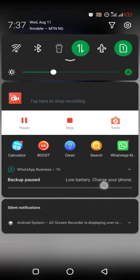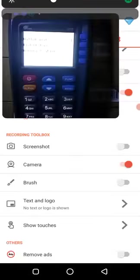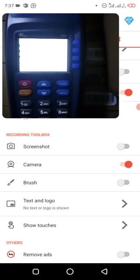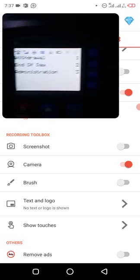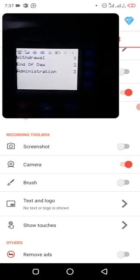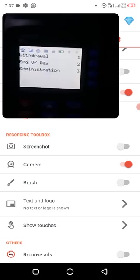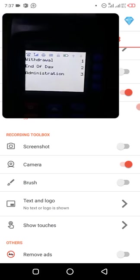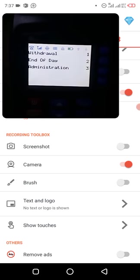That's basically how to set up your FloraWave POS, the new one. In the next video, I'm going to show you how to do withdraw on it.